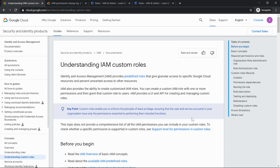So in GCP there are three different types of roles. One is primitive role which is very broad, try to avoid it as much as possible, roles like owner, editor, all those things. The next kind of roles which you have is called predefined roles.